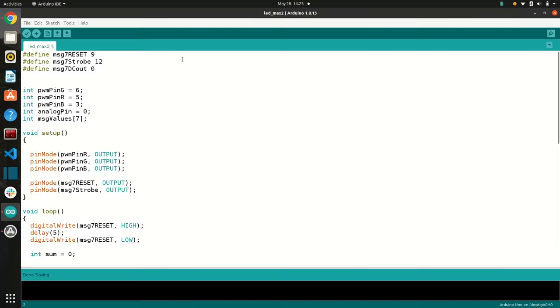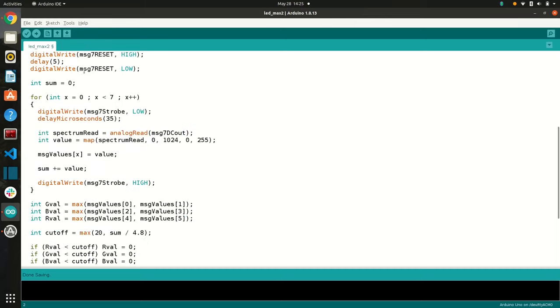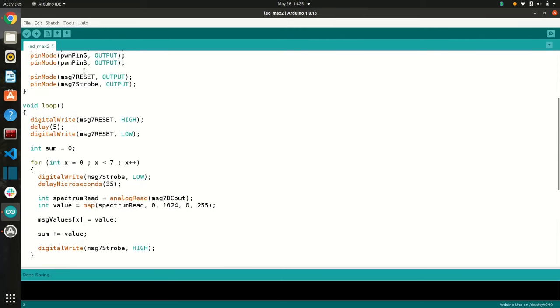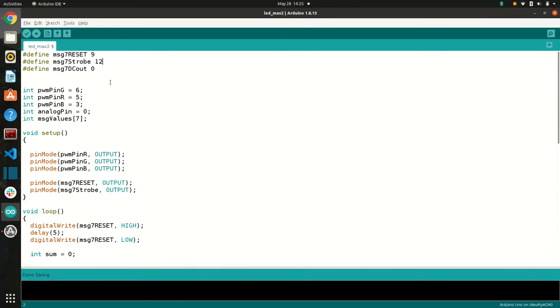Great, we have our circuit setup. Let's talk about the code behind the scenes. So here's the code, this is what it looks like. And up here, we're just setting a couple of variables.